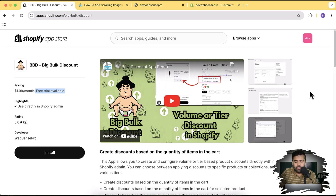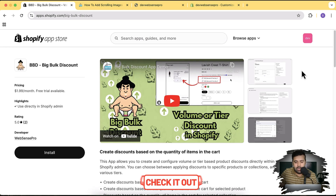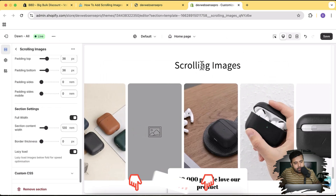If someone adds five products to the cart they get 25% or more discount on the normal product price. Really cool feature, really affordable app, and you can also use a free trial version. Keep using it completely free and if you see it increase your sales, keep using it — otherwise you can simply uninstall. No harm in trying — link in the description or search Google for Big Bulk Discount.